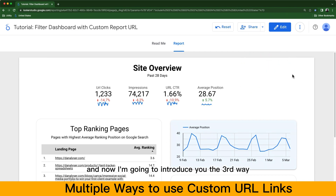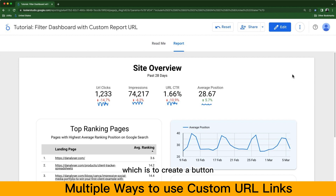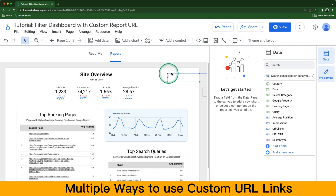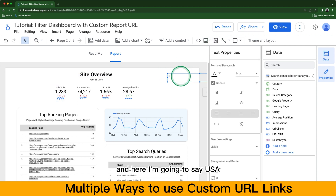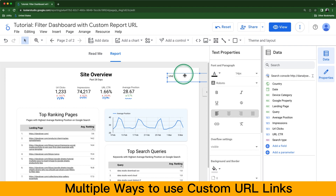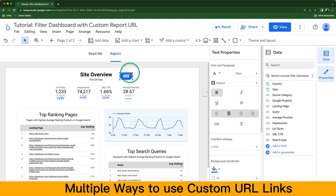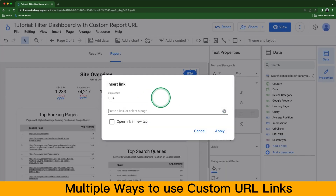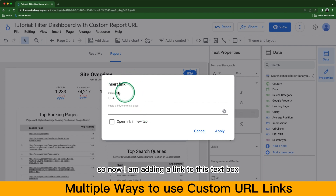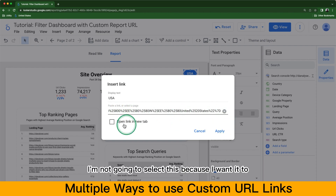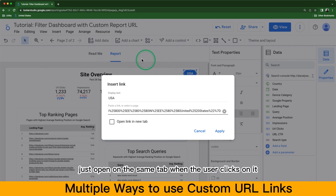Now I'm going to introduce the third way, which is to create a button in your report that allows people to navigate to a pre-filtered report. I'm going to add a text element and label it 'USA.' Then I'm adding a link to this text box and pasting the custom URL here. I'm not selecting 'open in new tab' because I want it to open on the same tab when the user clicks on it.